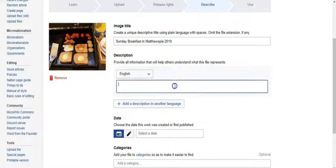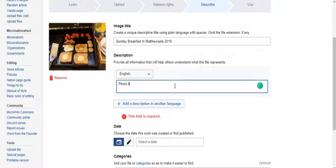Now, description. You should have enough information, but the more information you have in your description the better. So this is a photo...